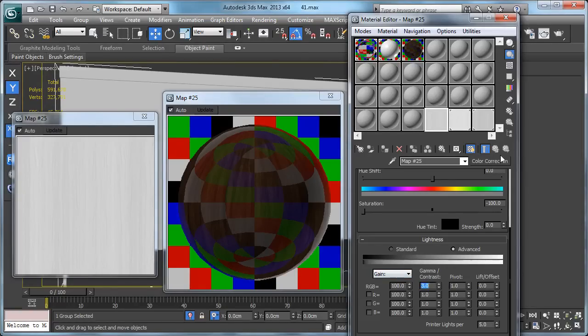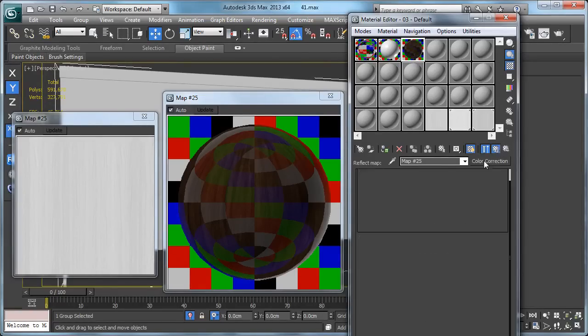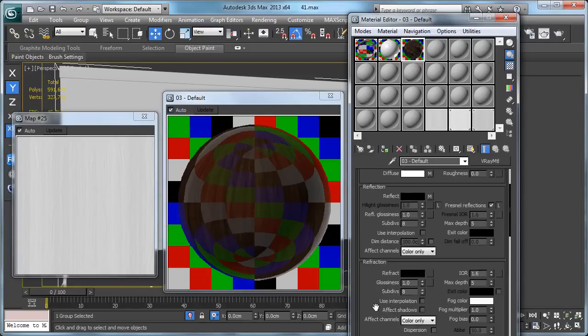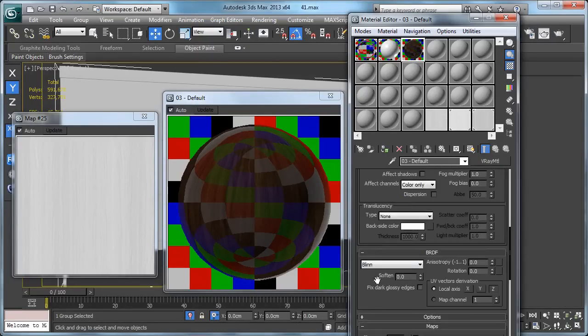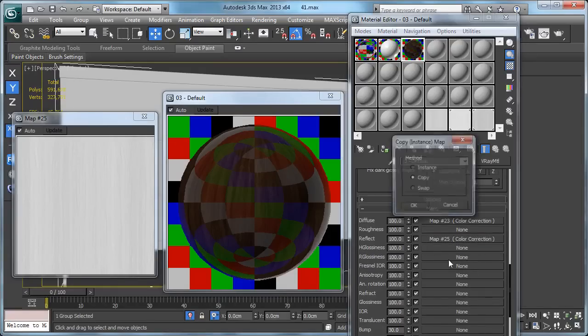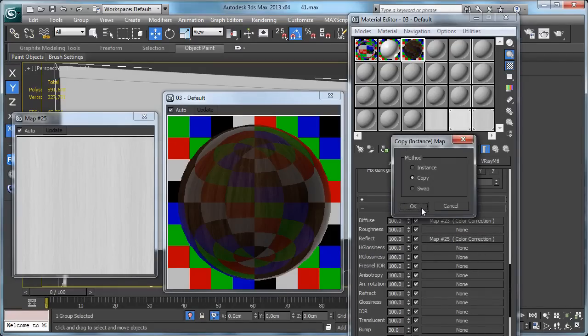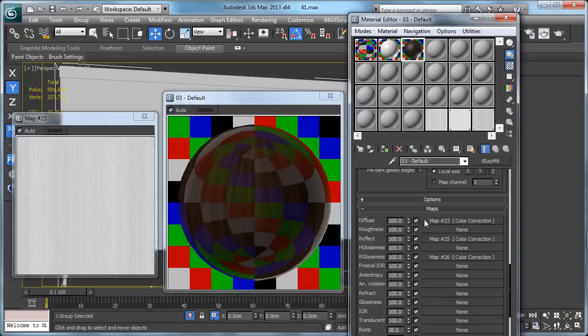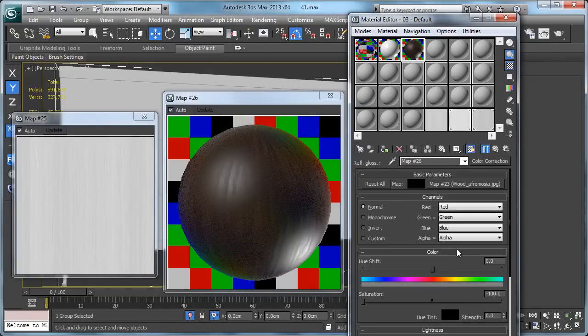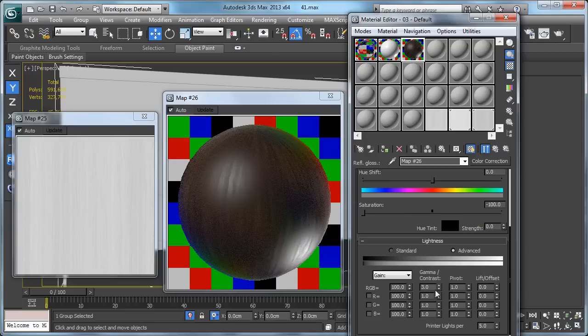I like this value. Let's make sure Fresnel is selected. Now it's time to add a reflection glossiness. Hit okay, copy.